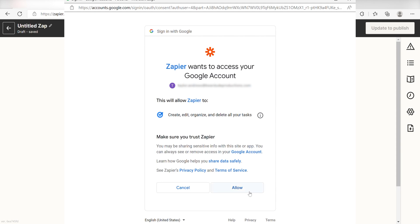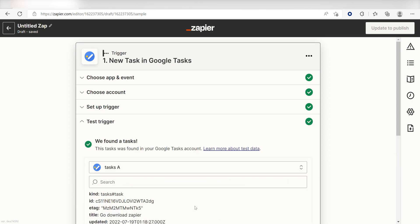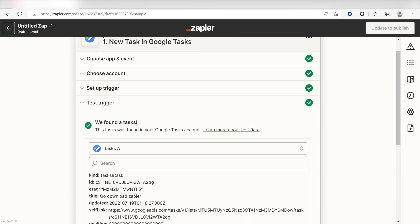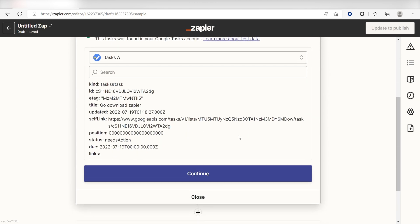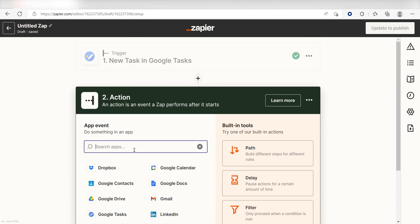I'll put the link to that in the description as well. Next, click Test Trigger, and you're all set with the first step. Click Continue, and we can start creating our action.